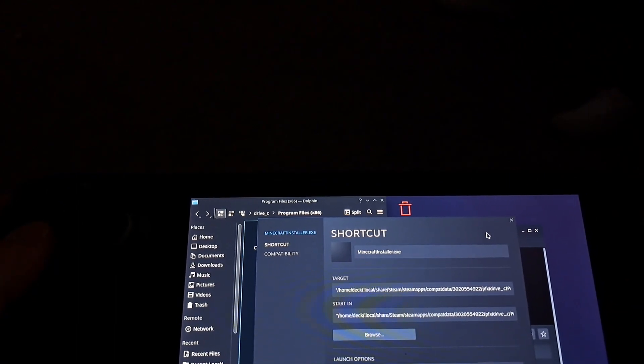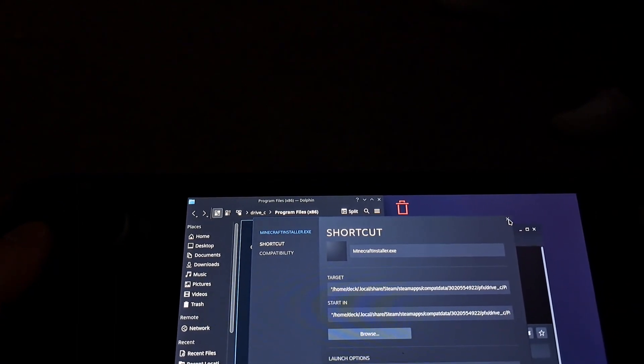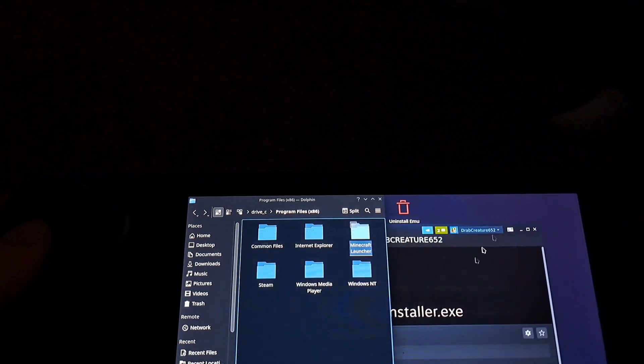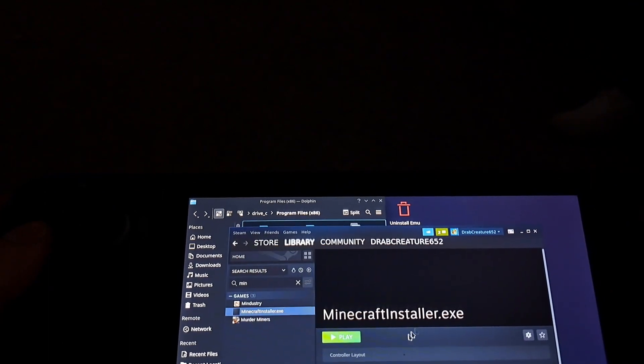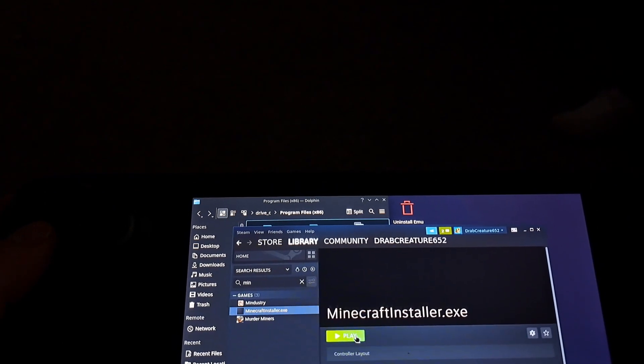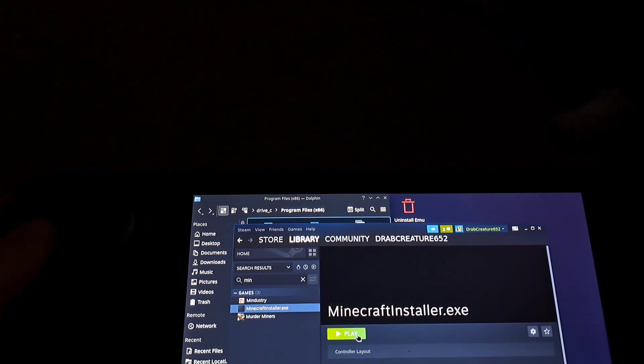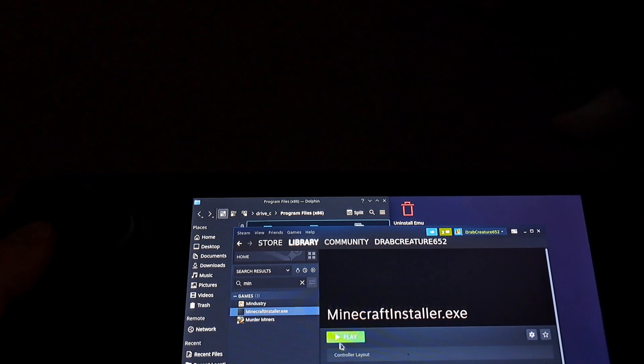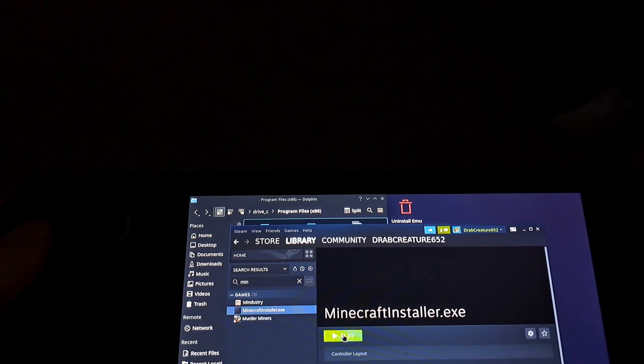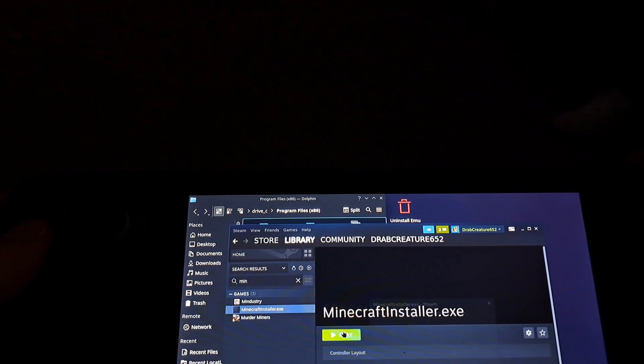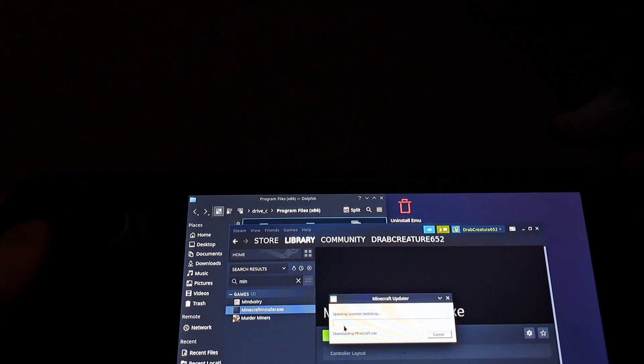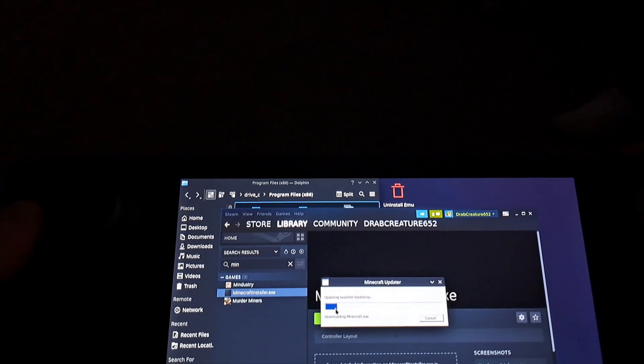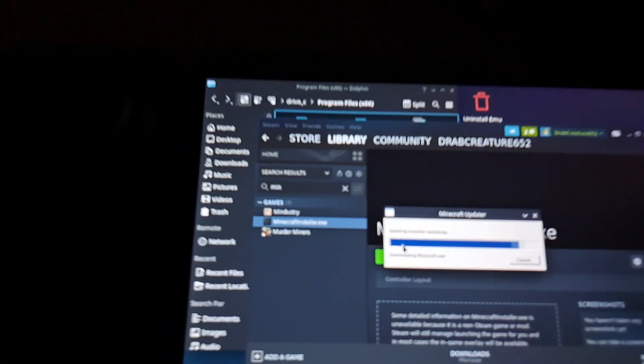You should just be able to close that. And then I'm just making sure that it's working here so when I select play it's gonna load up the launcher.